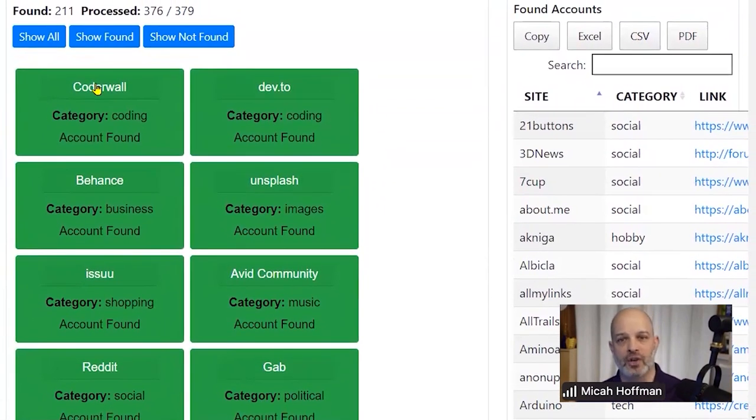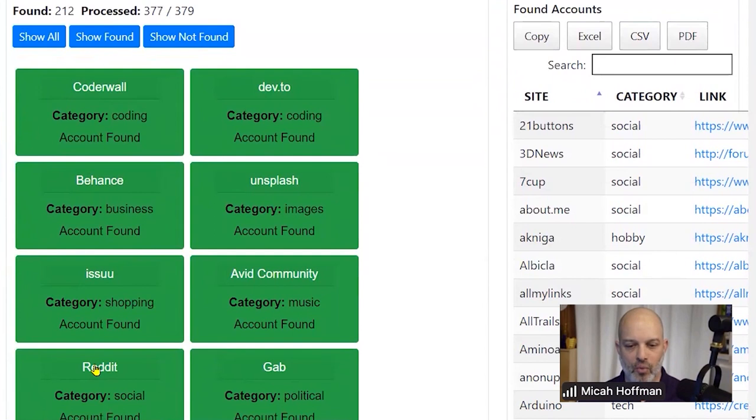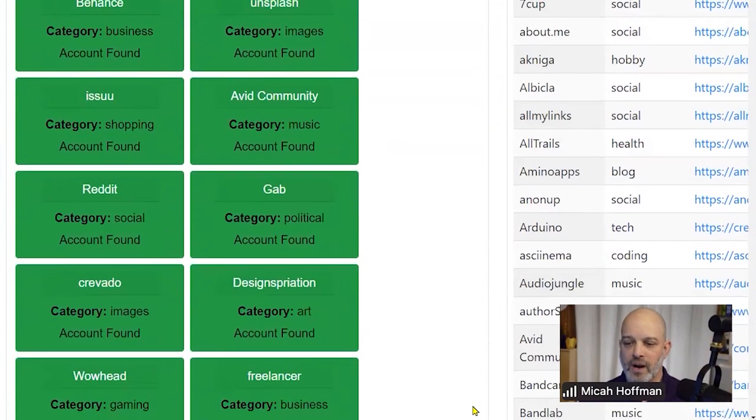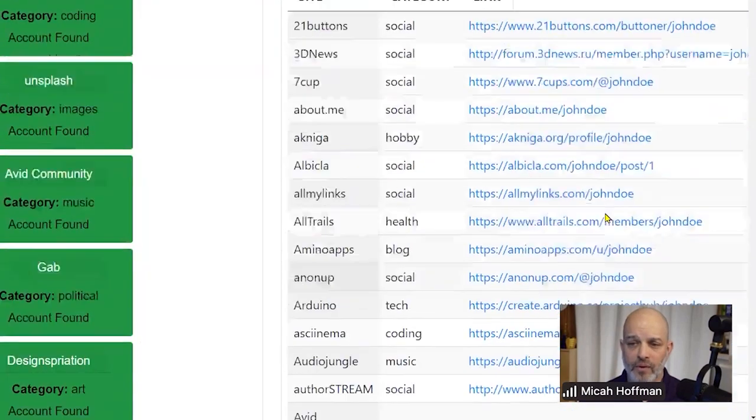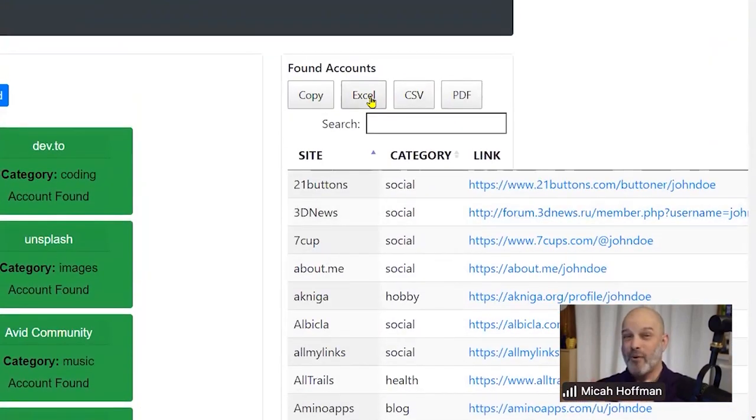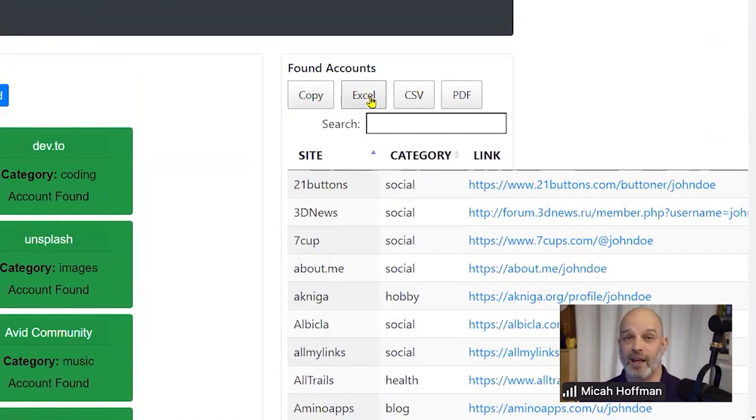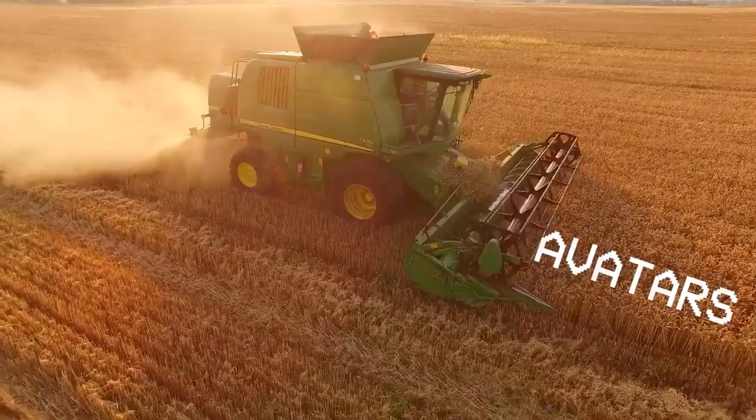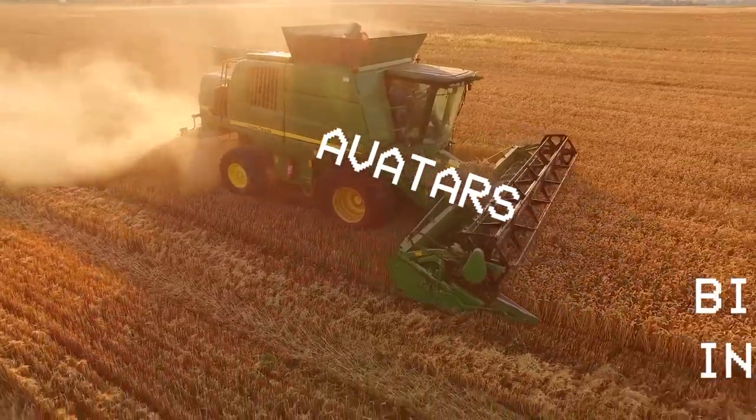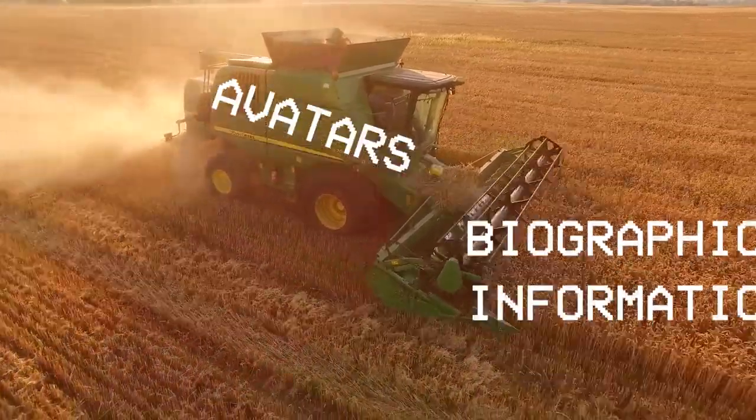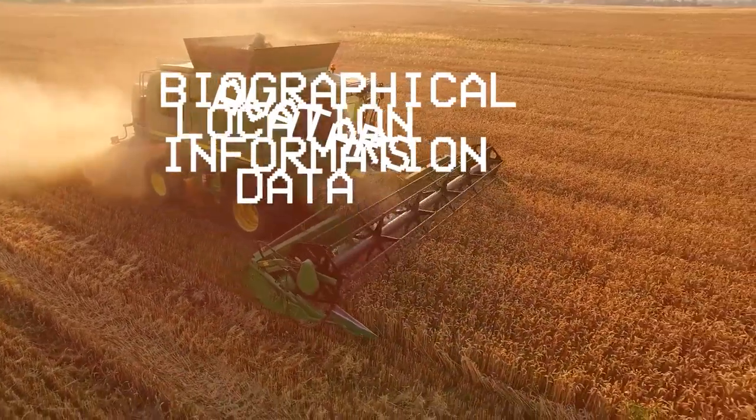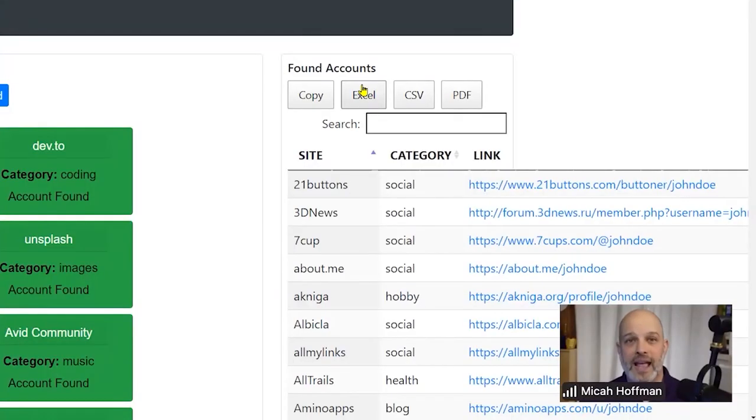Here on Coder Wall there's a john doe, you can see the URLs down here. Reddit has a john doe user account, Gab has a john doe user account. Over here on the right hand side we have a nice little table that we can export to our notes, and now we have a huge number of other sites that we need to start investigating. When we find those sites, we work through our process to harvest the avatars and the biographical information, the location data, and we continue to move, gathering data, analyzing it, and pivoting.